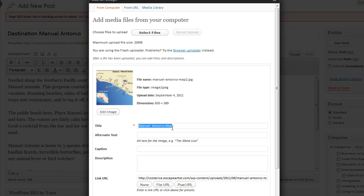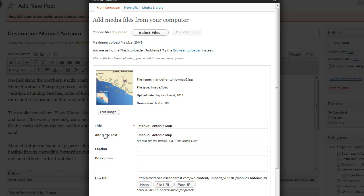Now underneath this you'll see alternate text. This is very, very important for how the map is going to be found. So always remember to add an alternate text to each and every image.